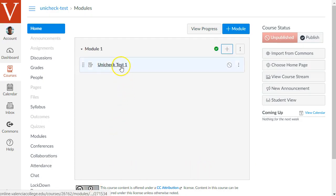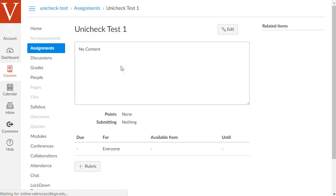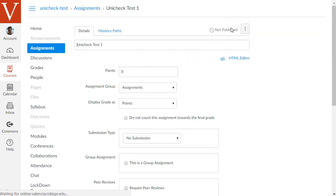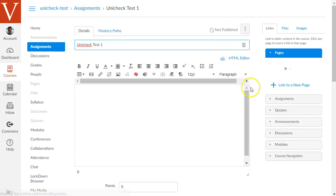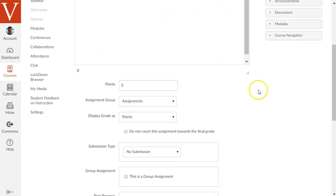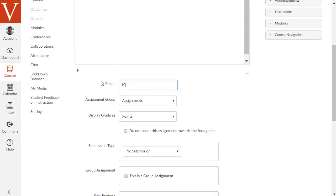Now we'll go to that assignment and click the Edit button on the top right to edit the settings for this assignment. You can add a description as usual and the points, I'll say 10 points here.